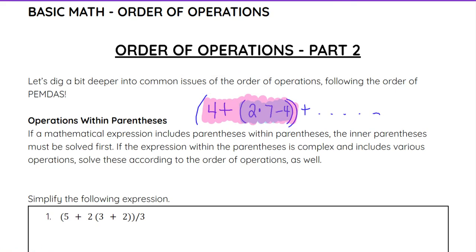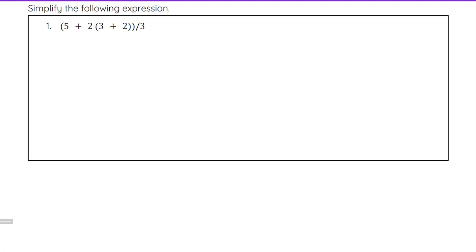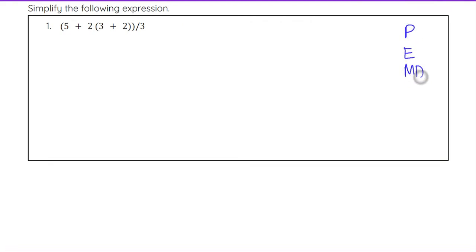Following those order of operations, the innermost parentheses are hit first and then we work our way out. So let's try an example — we're going to simplify the following expression using order of operations, PEMDAS. We'll start with parentheses.